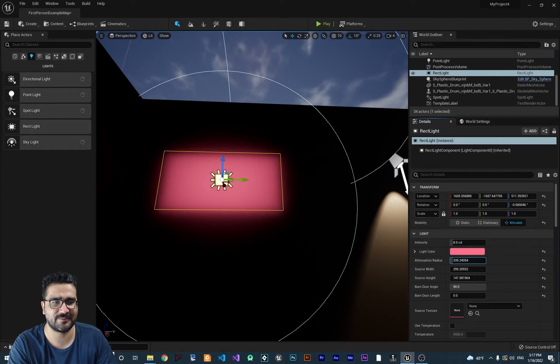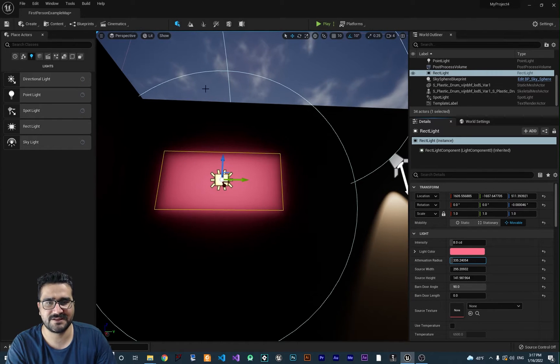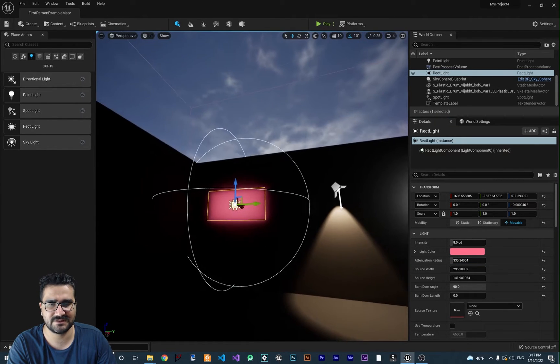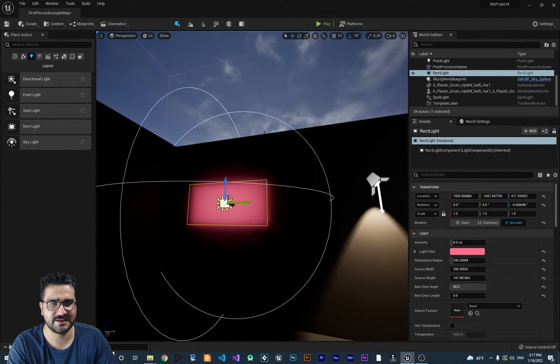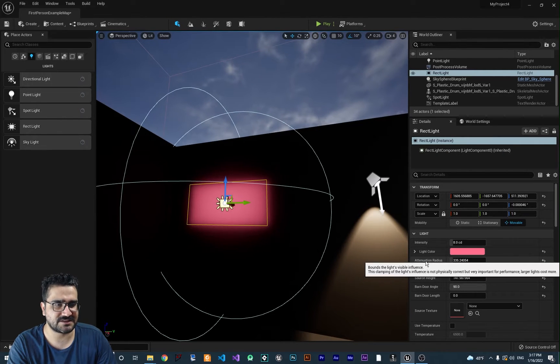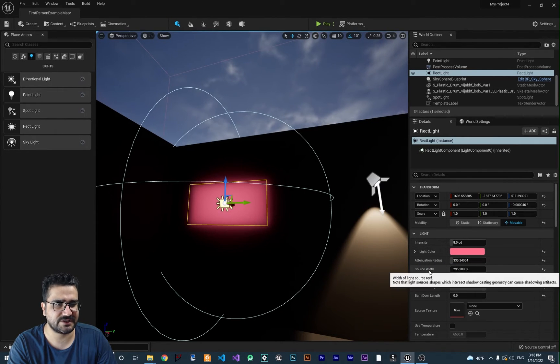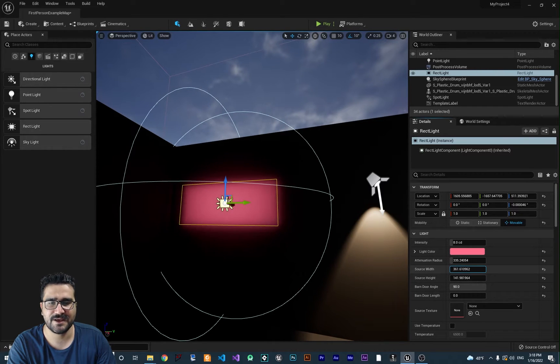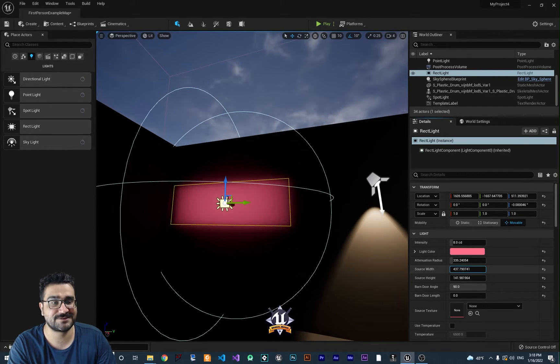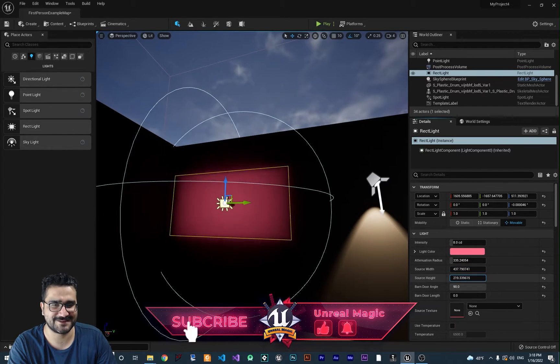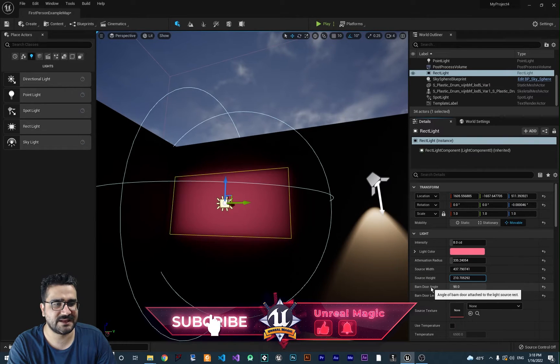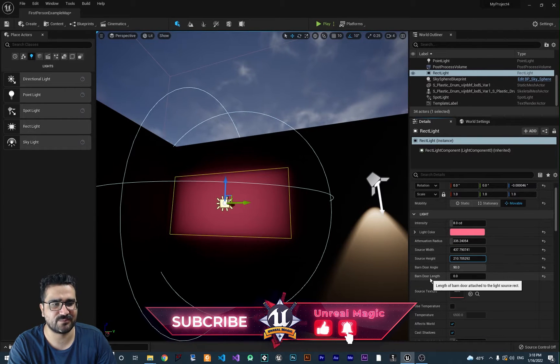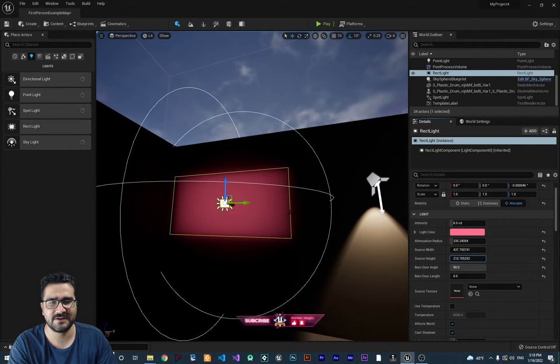You can see I made it this much. Let's just go over a little bit and you can see this cone here. That's for attenuation radius. For source width and source height, you can change those as well. If you want a bigger TV, you can do it like this.